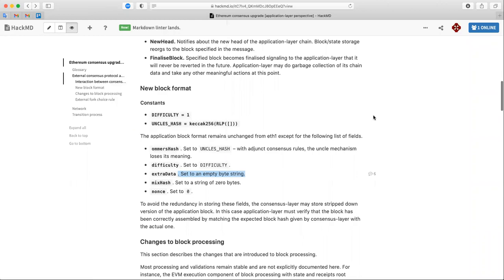The transition process should be described for both parties in detail — what one party is doing, what the expectation is from the application layer, and what the consensus layer is doing at that moment. That would give a good understanding of the whole process. But rather than in the beacon chain spec repos, it makes more sense as a separate doc, as there's nothing more recent in those repos regarding this.